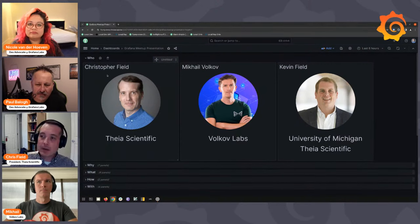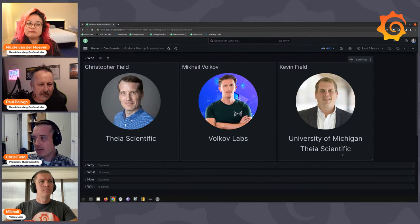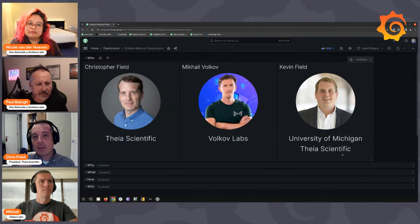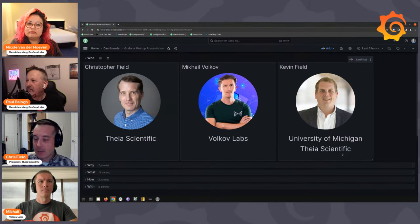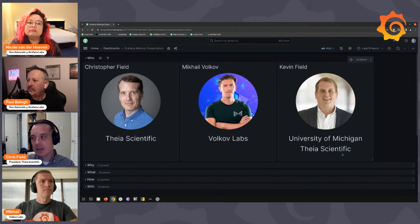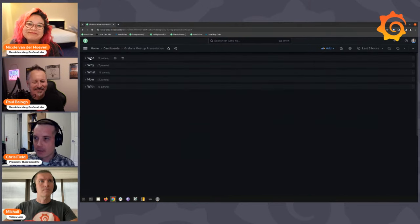We wanted to go with a dashboard that shows that, using great panels and plugins from Grafana, the community, and Volkov Labs. This is Kevin Field — he's a professor at the University of Michigan, also our VP at Theo Scientific. He is our microscopist and our scientist. He is our customer zero. And yes, we are brothers — I am the older one, he is the younger one.